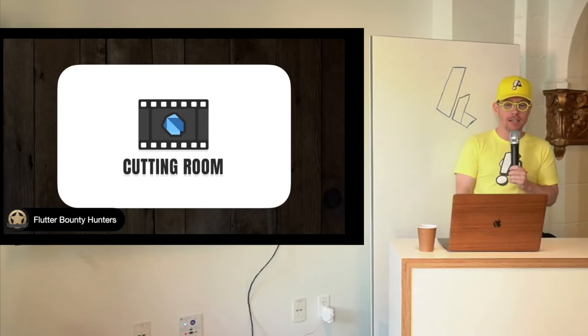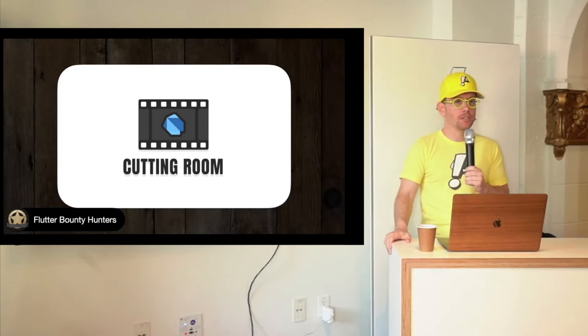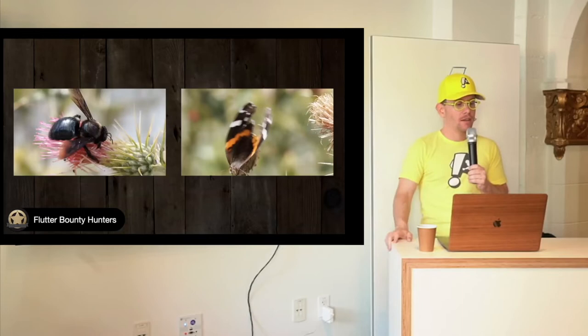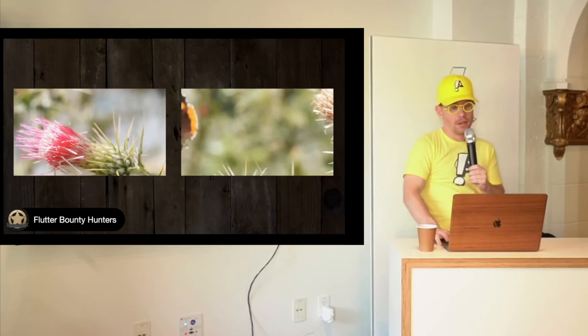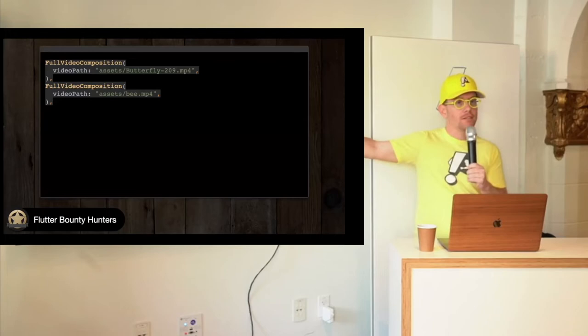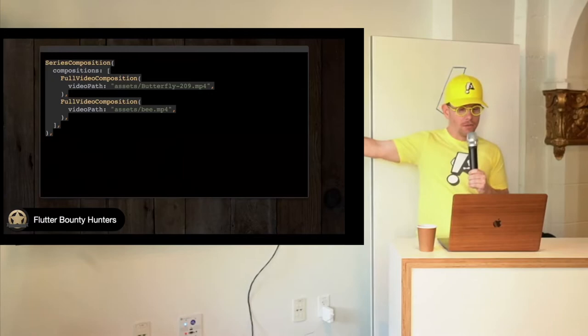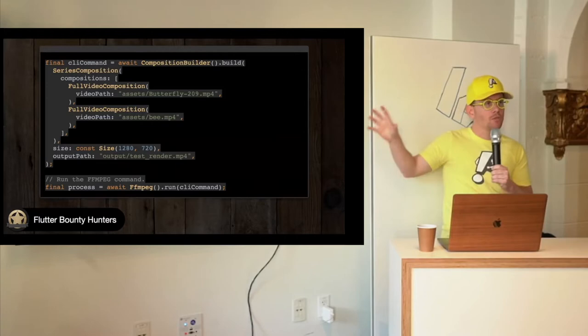I pulled a couple videos here from the Flutter video player package. So hopefully they're not licensed. But if we play those, these are just a few seconds of a bee and a butterfly. And let's say we take those clips, and we want to play them back to back in series. In cutting room, we can start by defining those video compositions. We're going to take the full video of each one, not clips, but the whole thing. And then we're going to put those in a series composition, a composition that will render the videos in series. And you can start to see how this looks a little bit like a widget tree. Let's take this composition, and let's put it through a composition builder. And here we're going to say what the output size is and the output path, and we're going to run the command. But the important part remains that series composition. And at the end of this, if we run this code, we will get one video clip followed by the other.